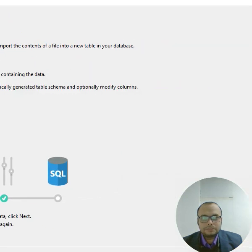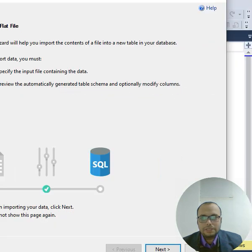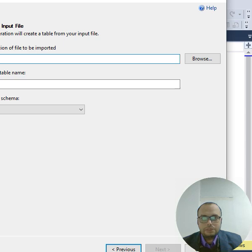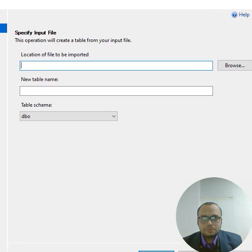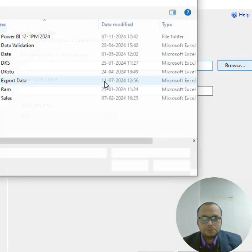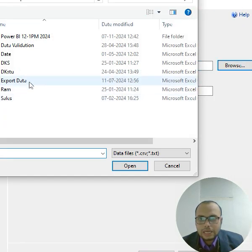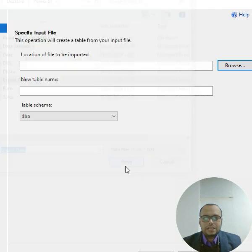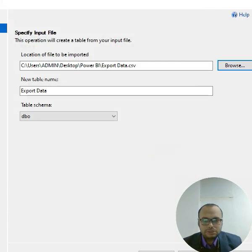After that, what you have to do: simply click on the Next button here. Click on Next. After Next, you have to select the file. Browse the file from here - click on the Browse option and select the file. Export Data I just use. Click Next.